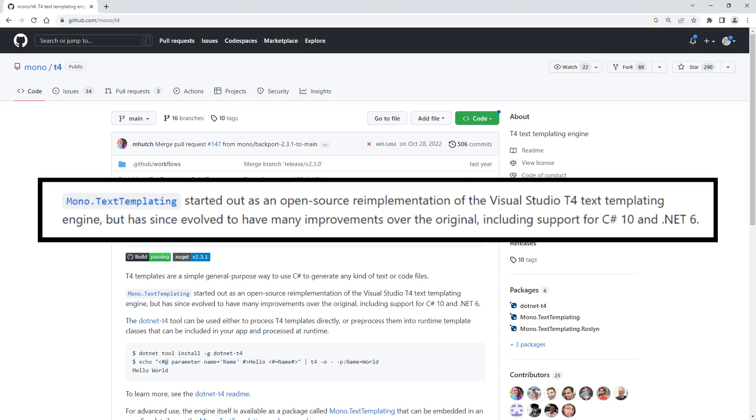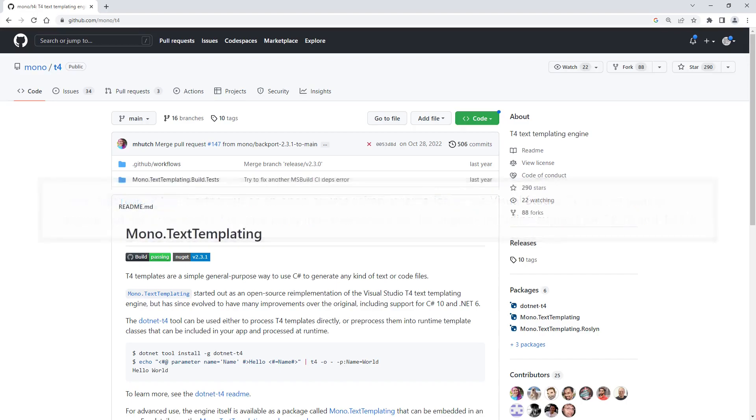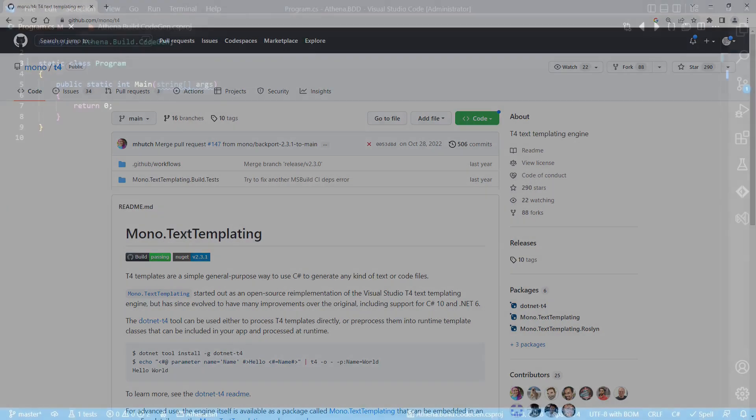but has since evolved to have many improvements over the original, including support for C-sharp 10 and .NET 6. So I decided to go for it.